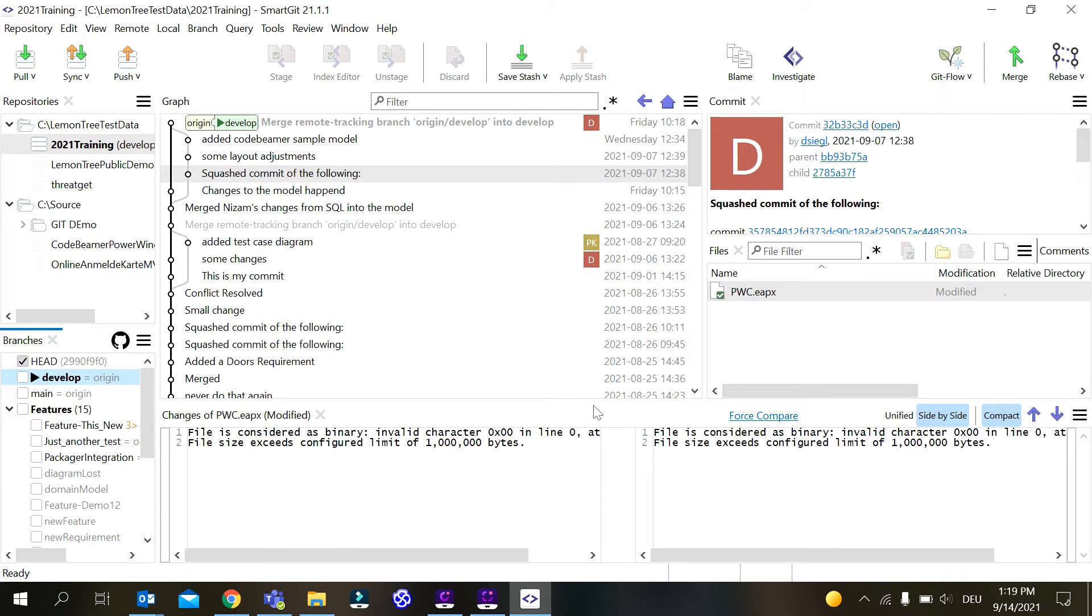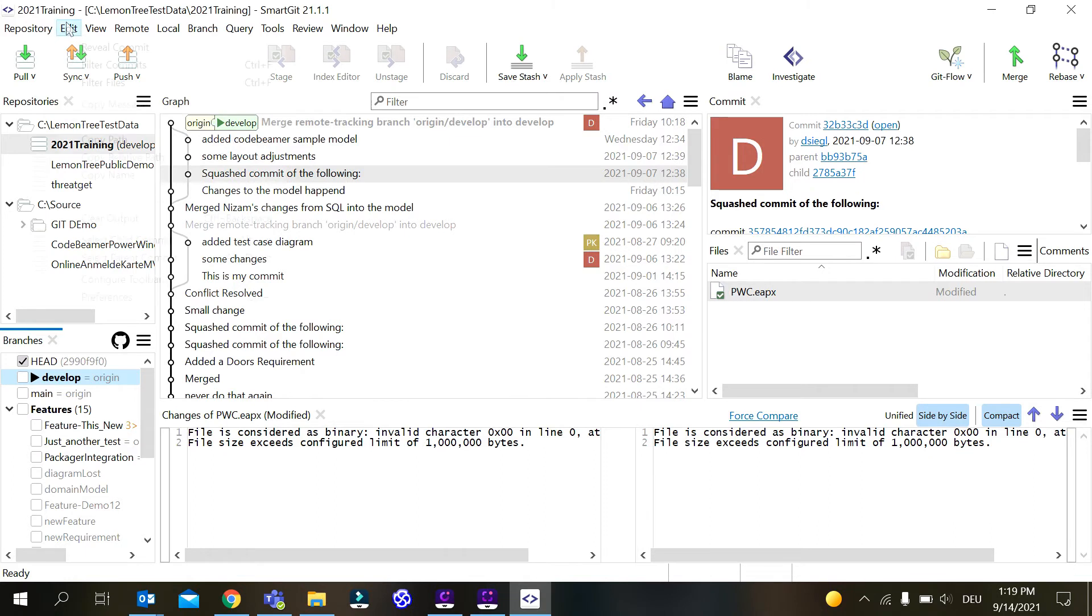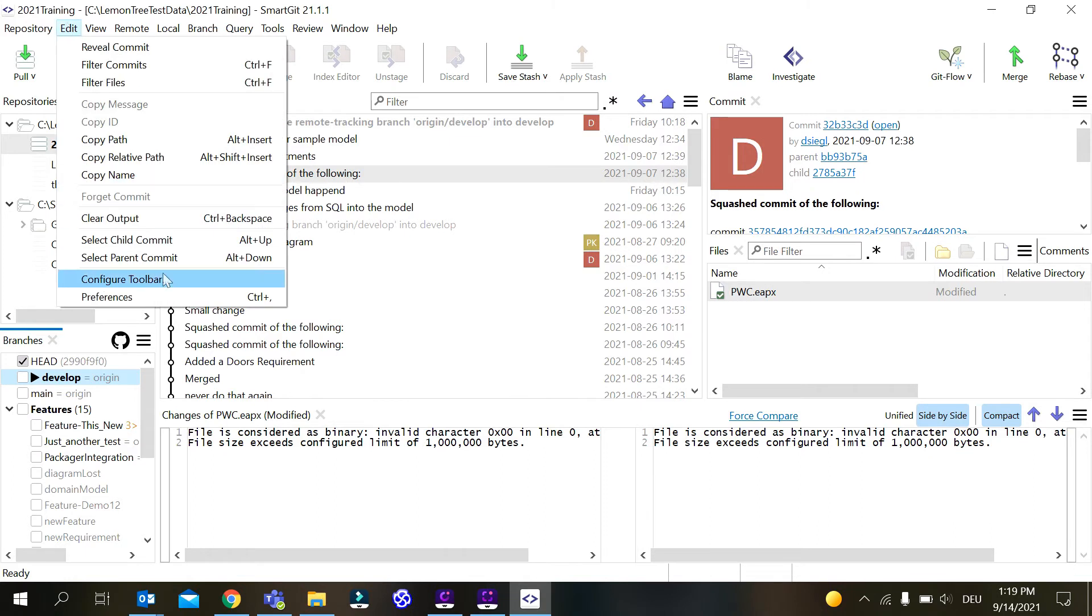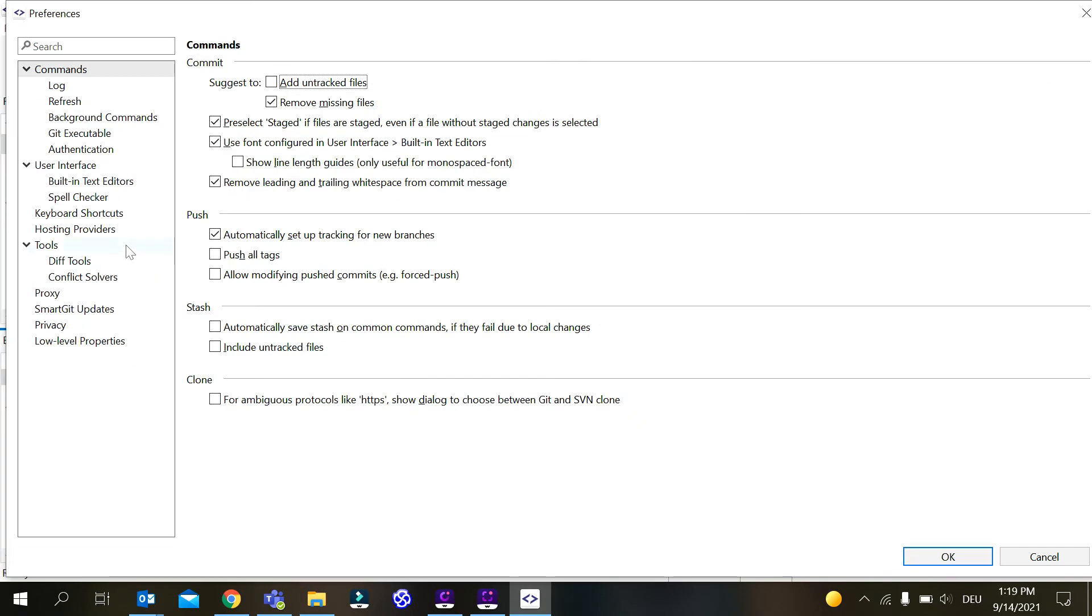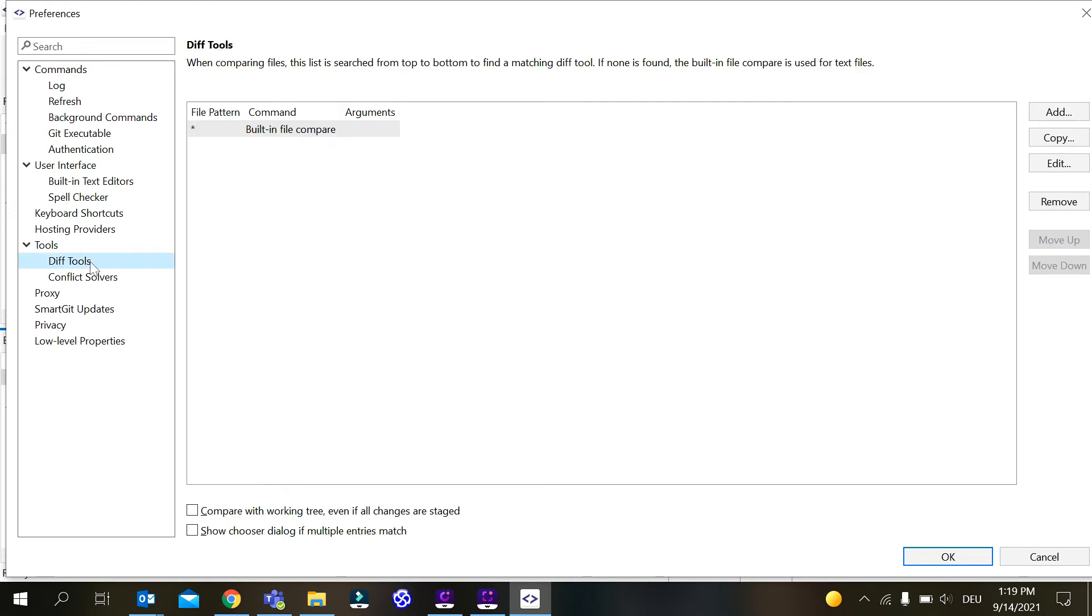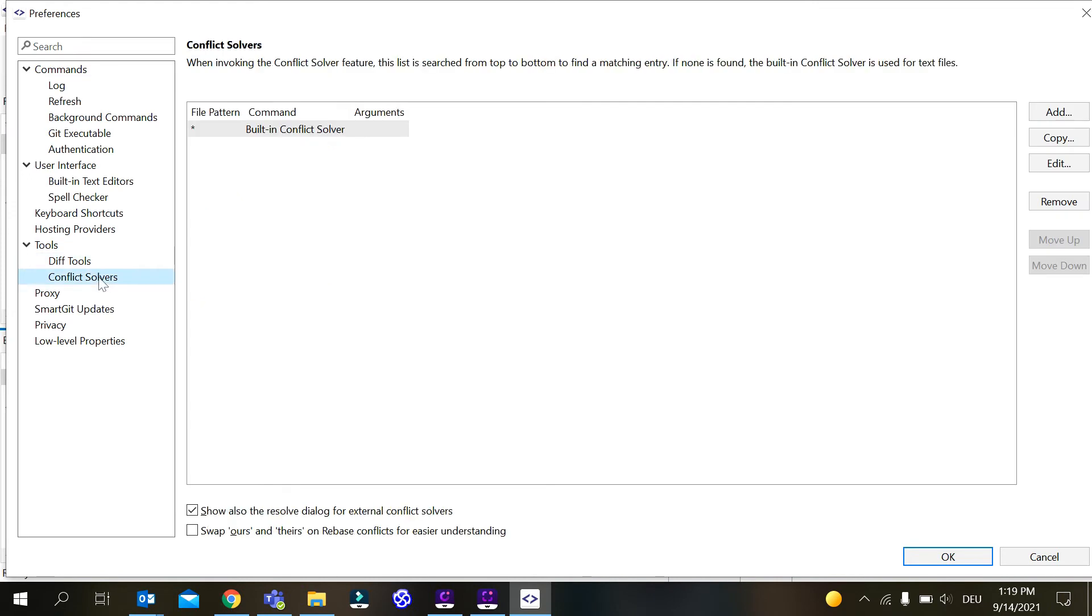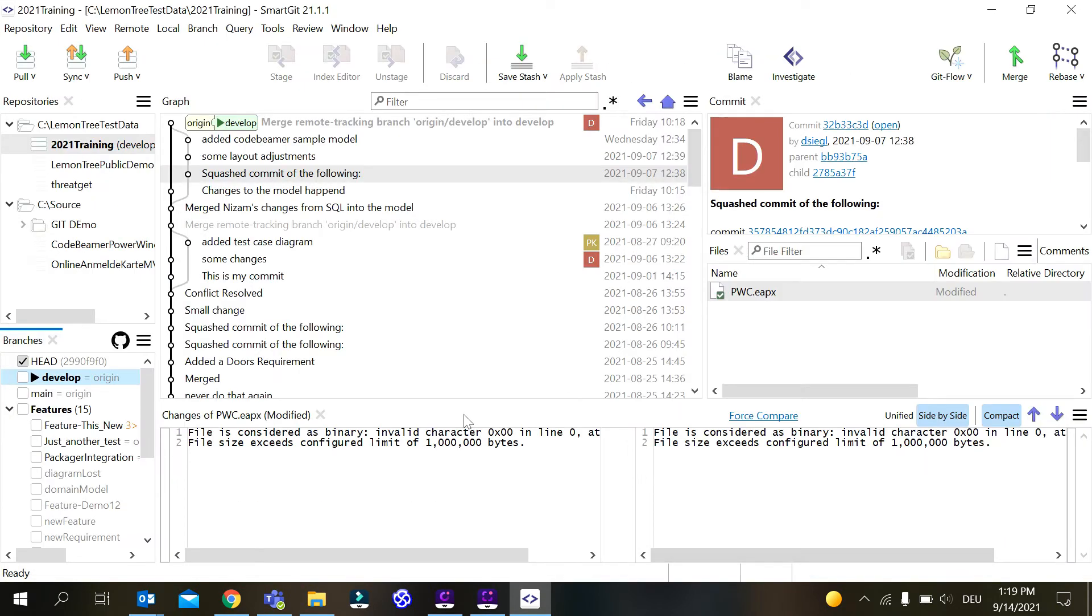The first thing you need to do if you want to use a binary diff resolver, a different merge tool for the EAPX files we typically check in with Enterprise Architect models, is to go to Edit Preferences. There are two sections, the diff tools and the conflict solvers. They are empty so everything is using the built-in conflict solver as of now.